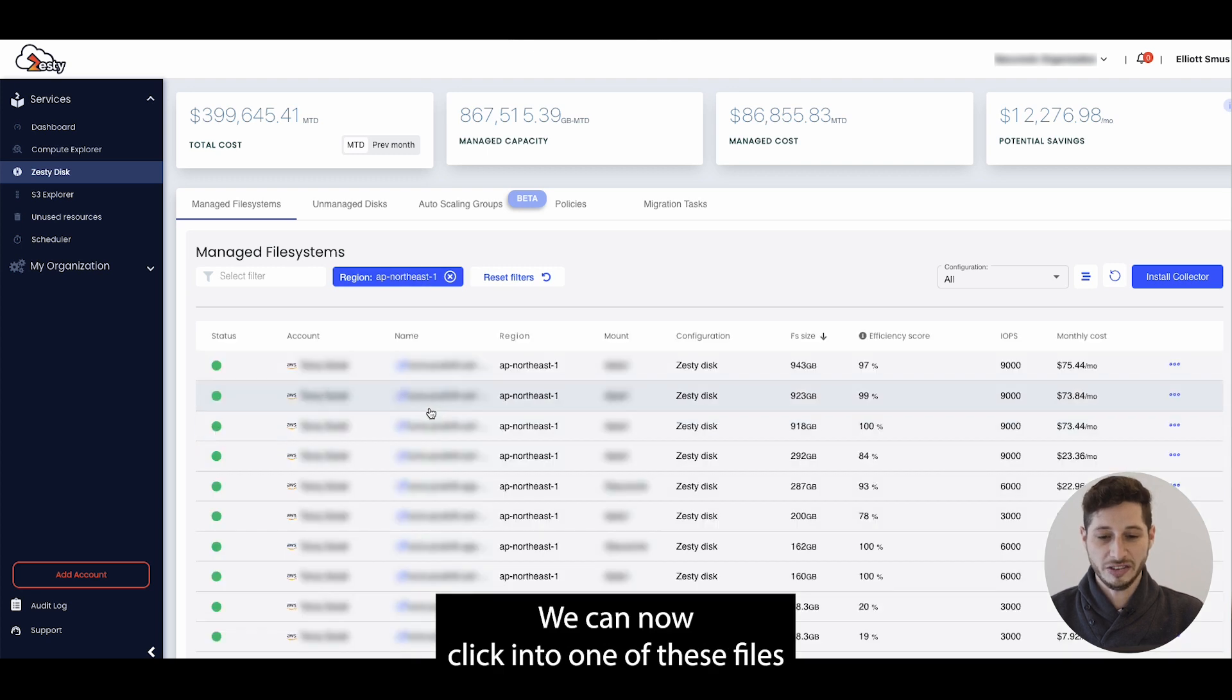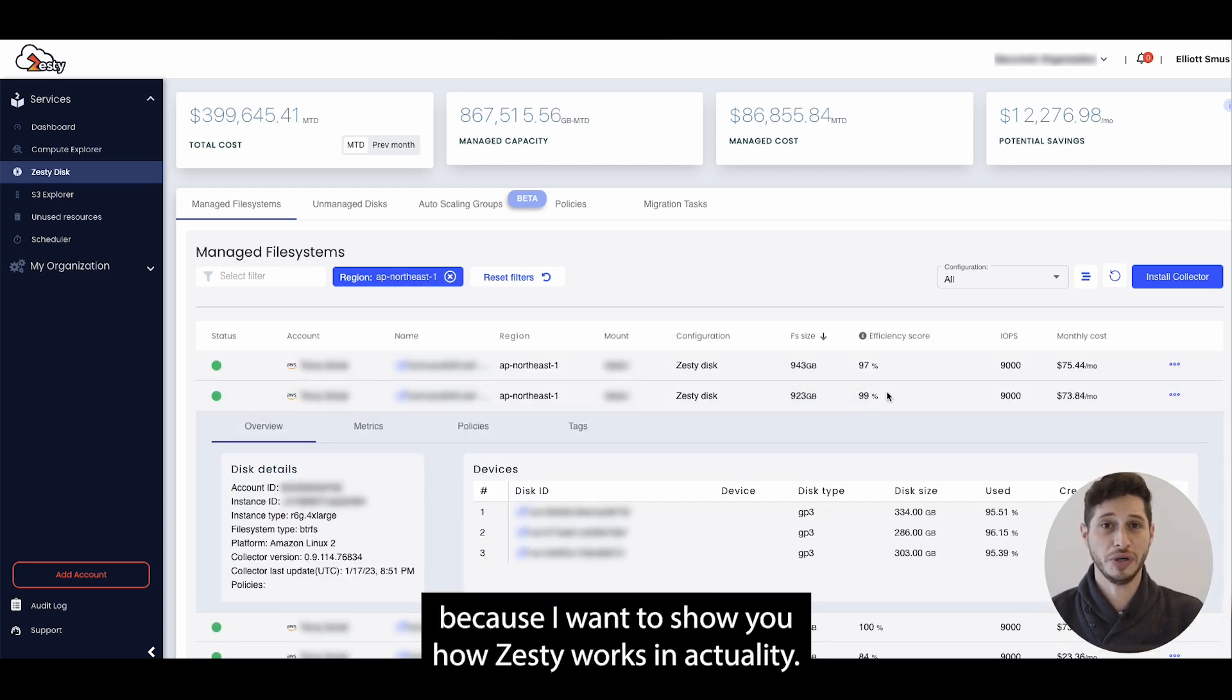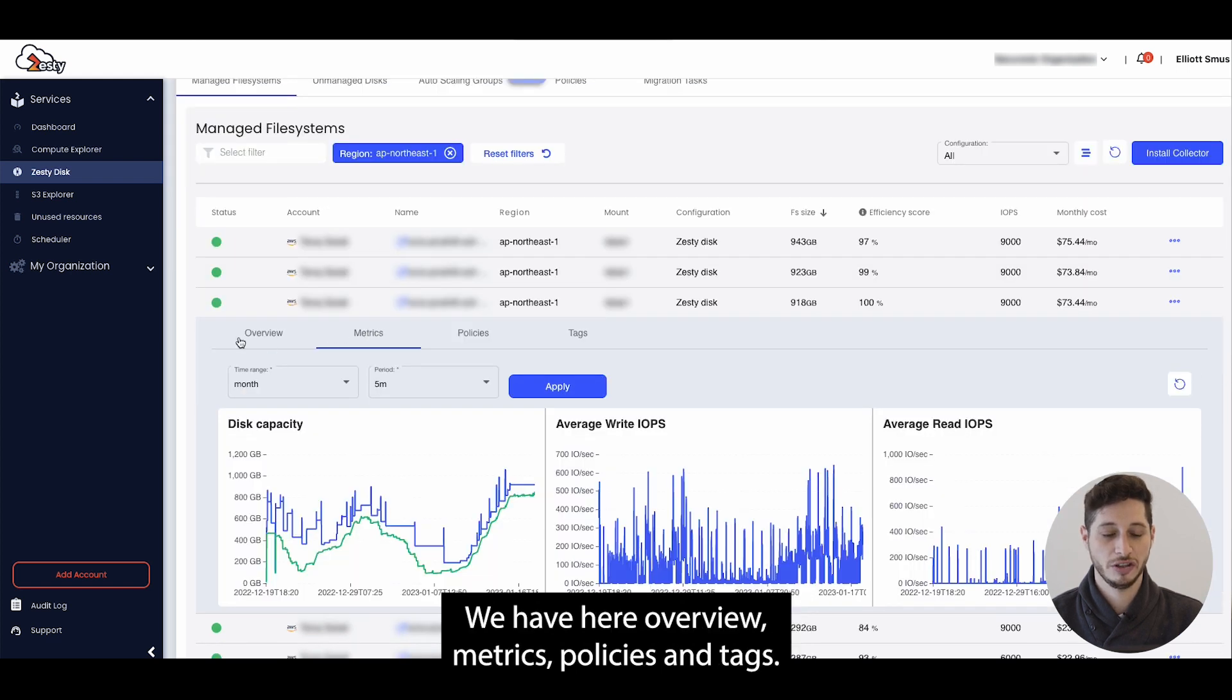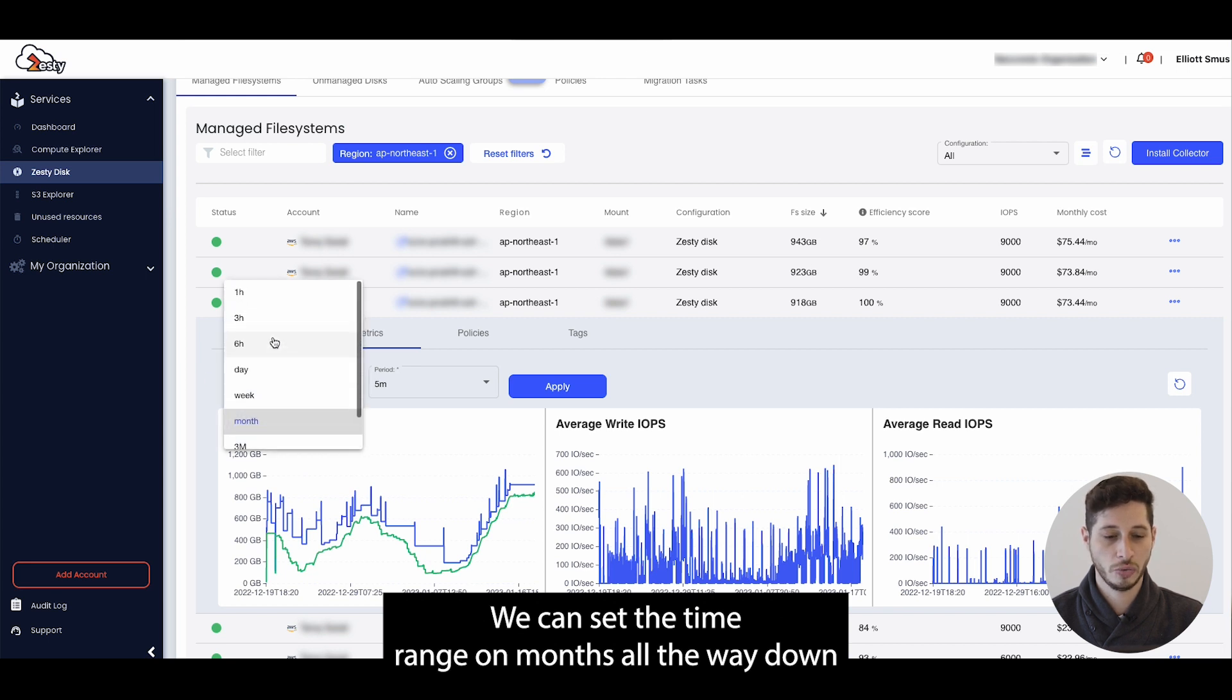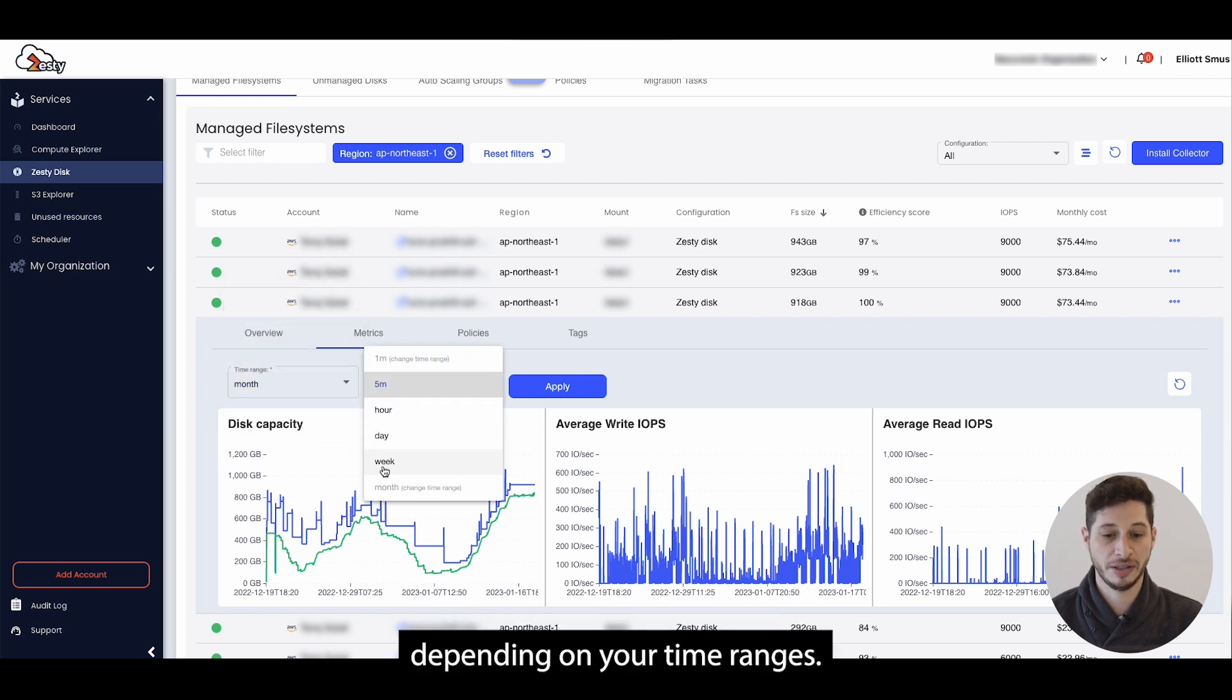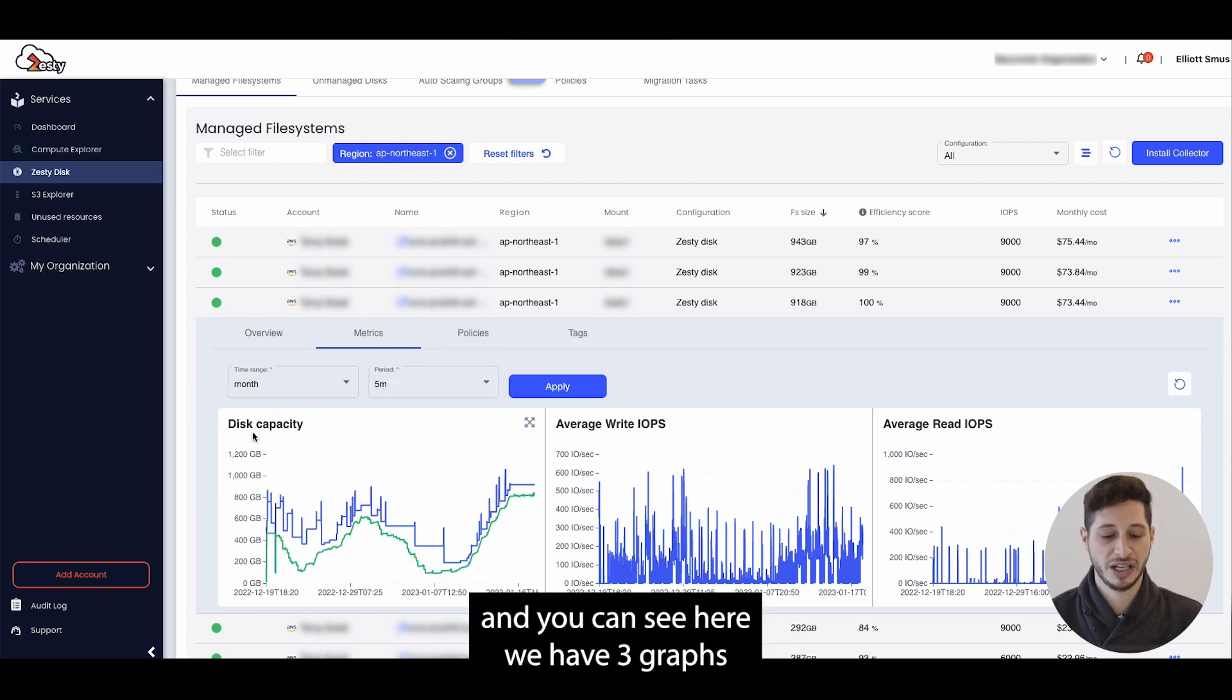We can now click into one of these files because I wanted to show you how Zesty works in actuality. We have here overview, metrics, policies and tags. We can set the time range on months all the way down to one hour and up to six months, and the time period is either one minute up to a month depending on your time ranges. I've chosen here a month and five minutes, and you can see here we have three graphs.